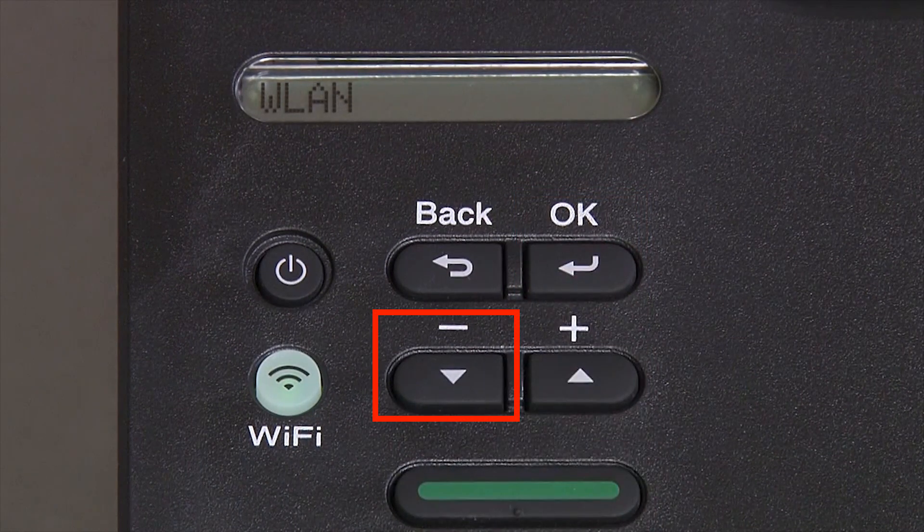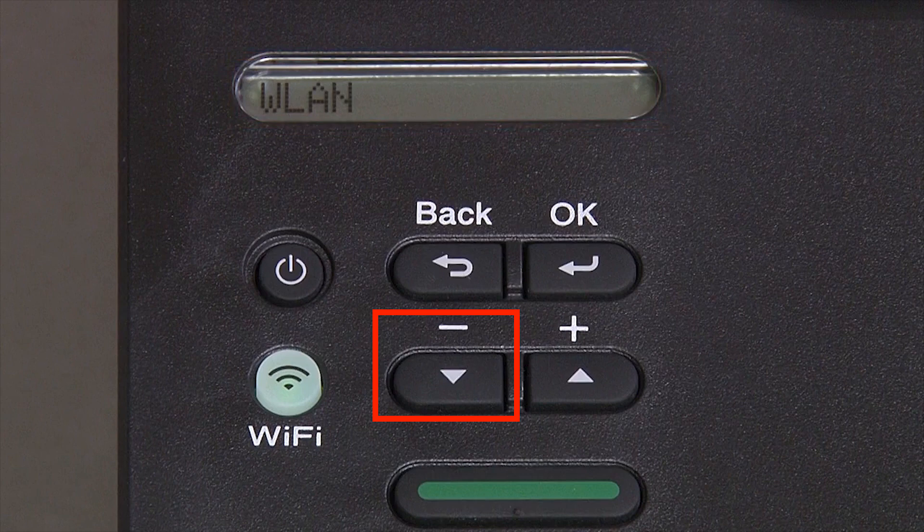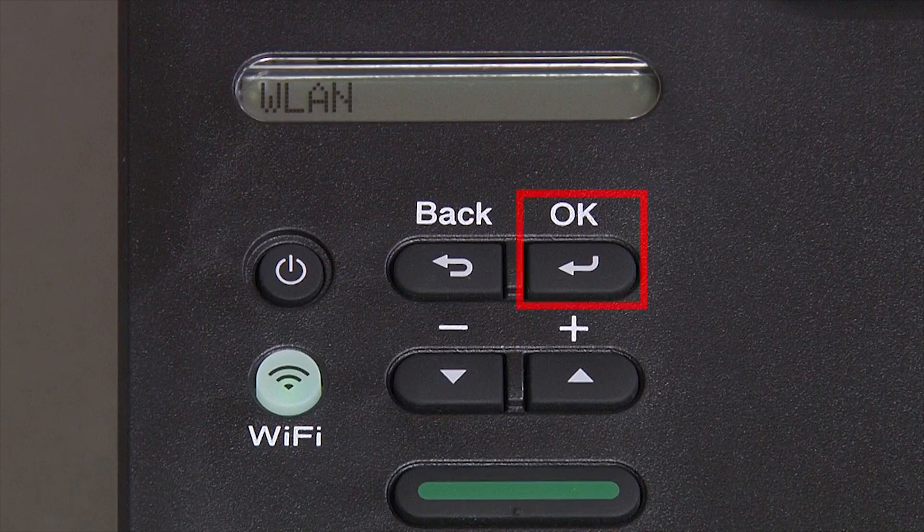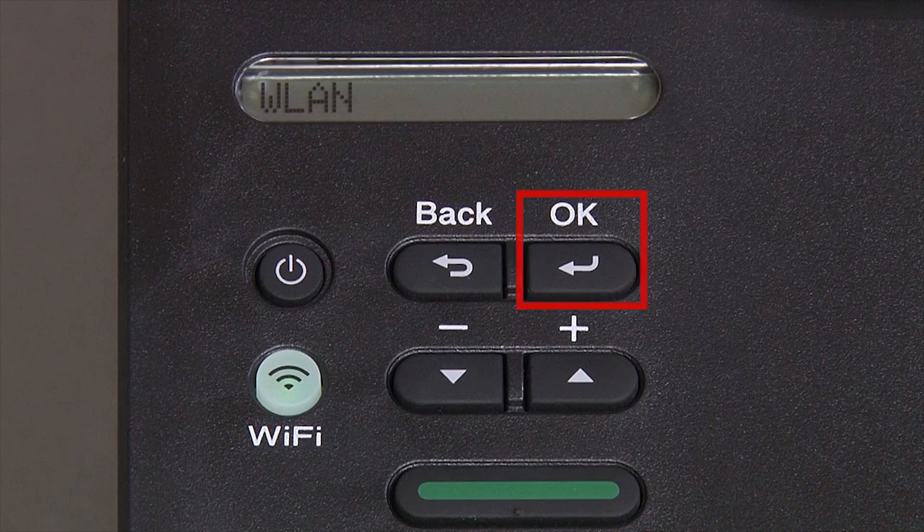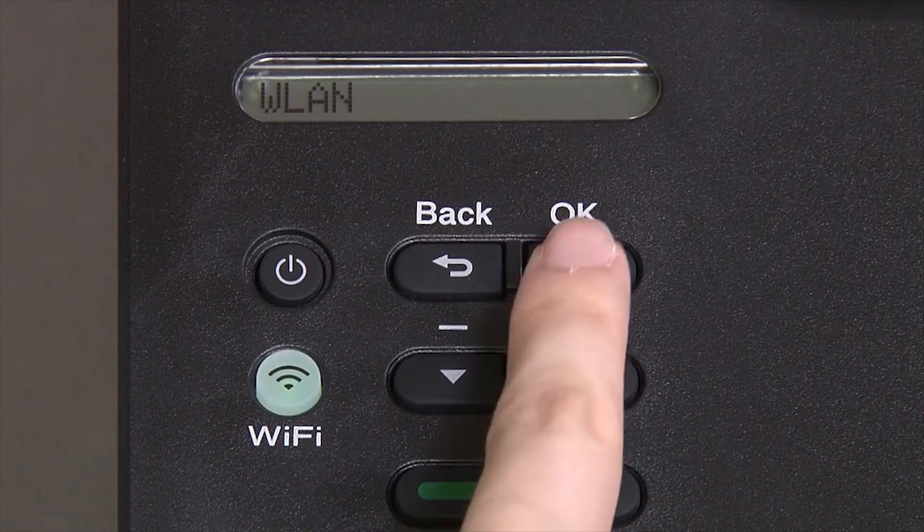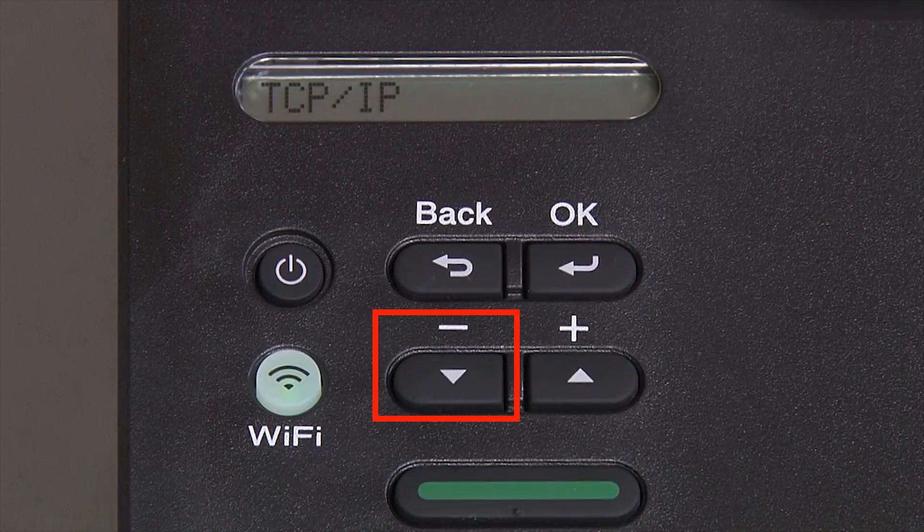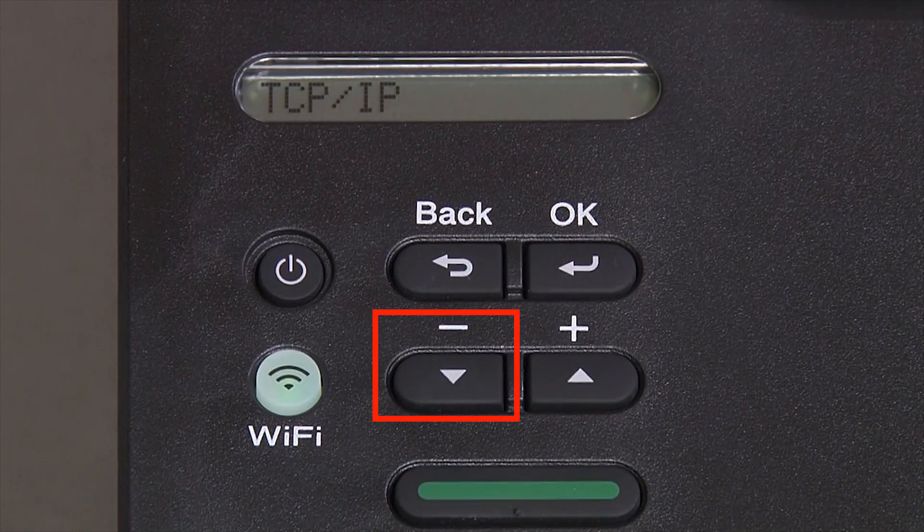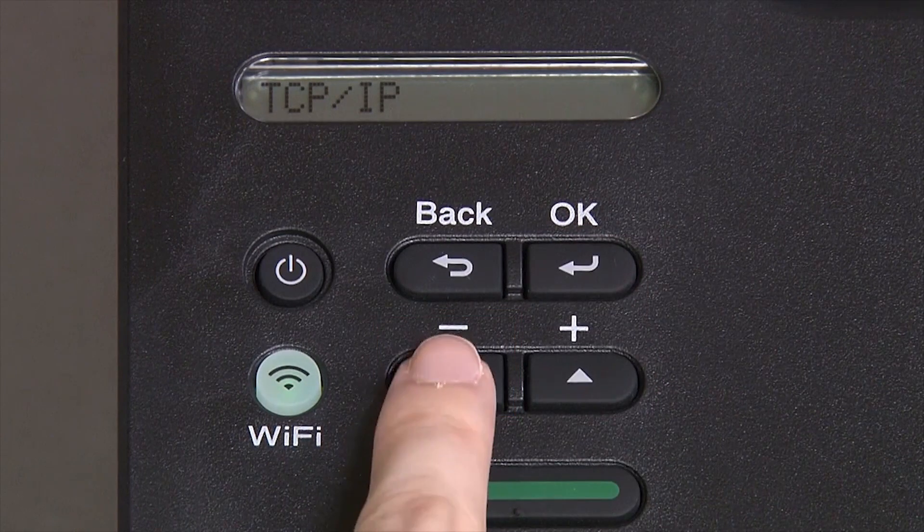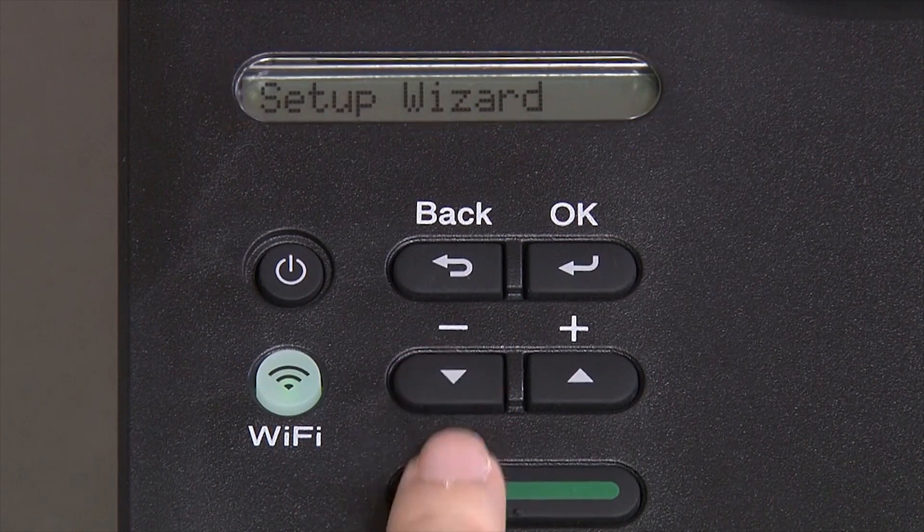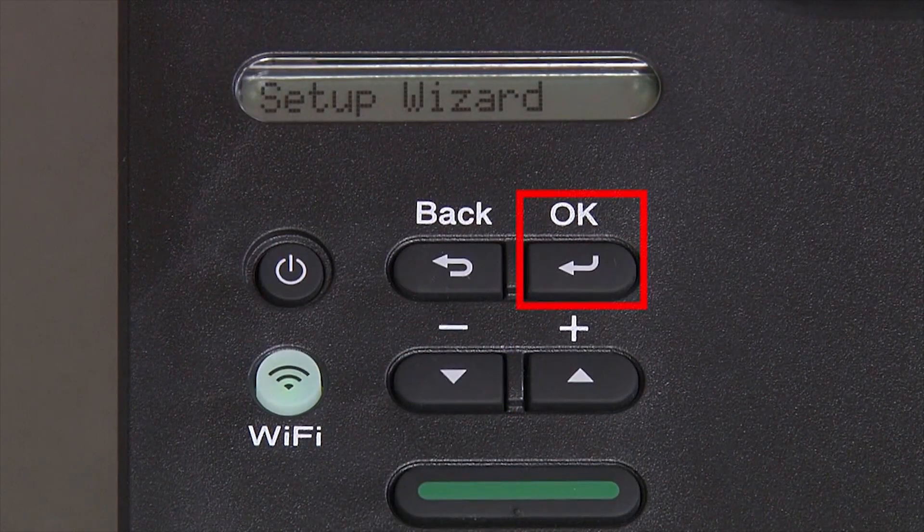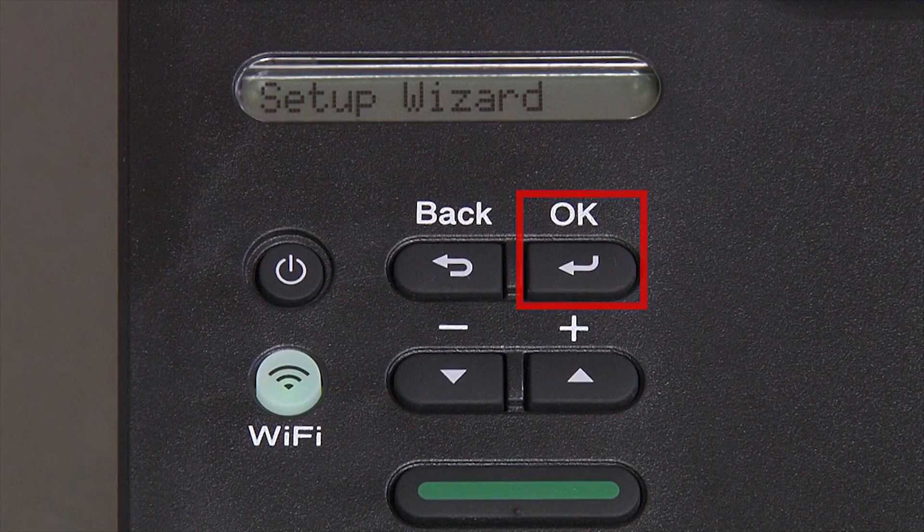Arrow down again until WLAN appears on the LCD window. Then press OK. Arrow down until Setup Wizard appears and then press OK.